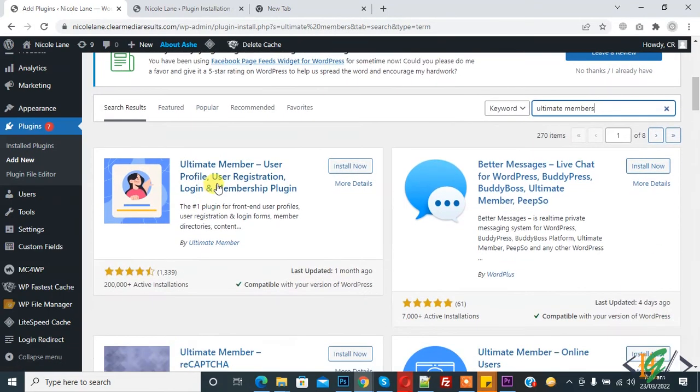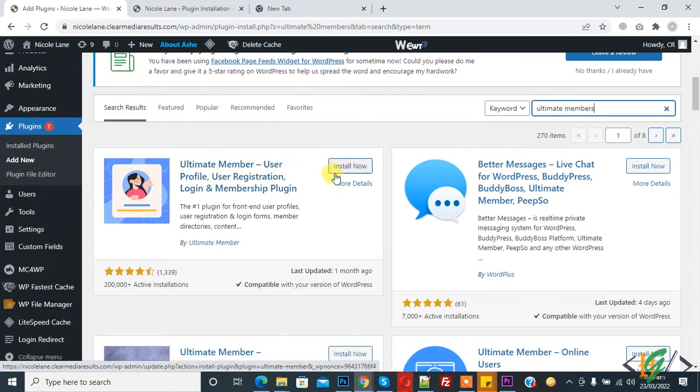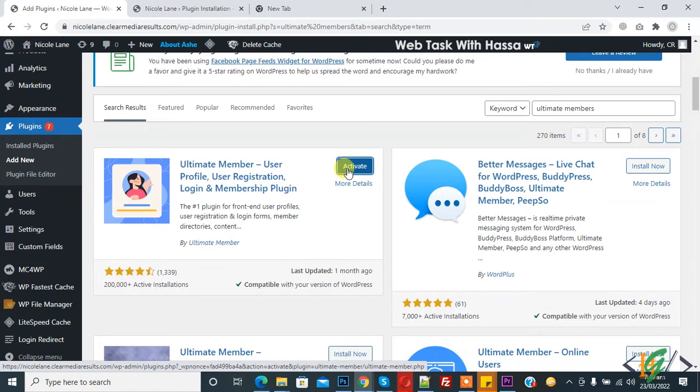This is the plugin we are using, so click on Install Now, and then click on Activate.